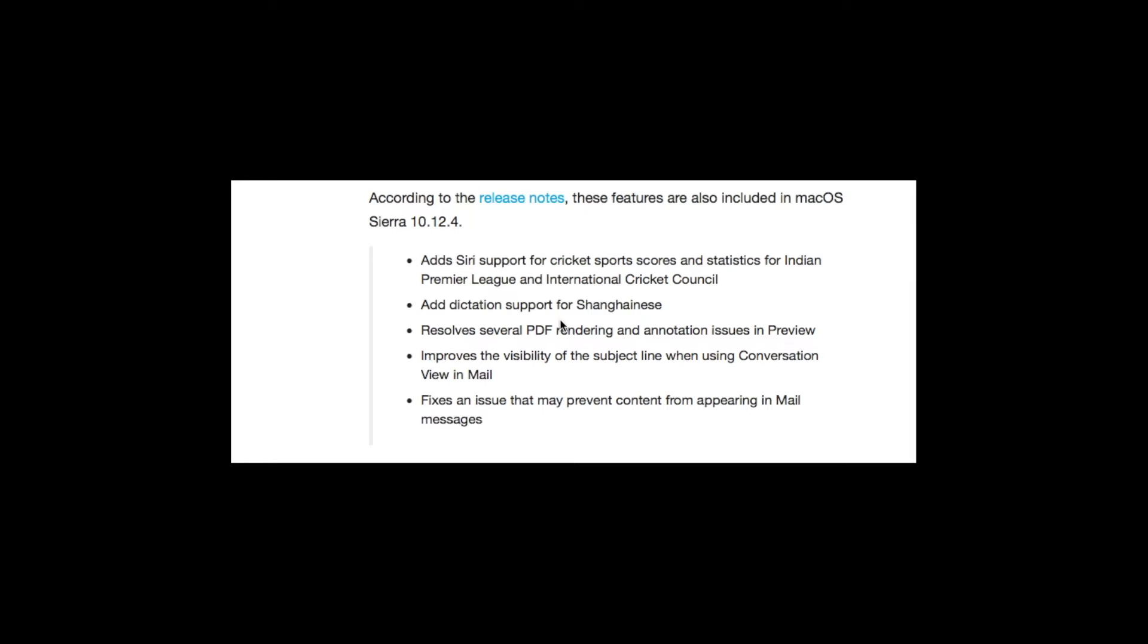It resolves PDF rendering and annotation issues in Preview—when you open Preview and try to view some PDF file, there were some rendering issues previously, but now the problem has been resolved. It improves the visibility of the subject when using conversation view in Mail, and fixes an issue which may prevent content from appearing in Mail messages.